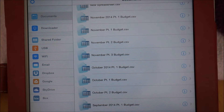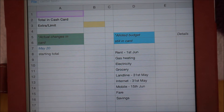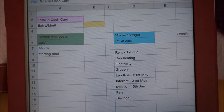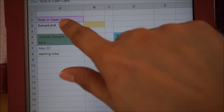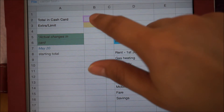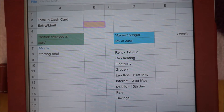So now let's look at the spreadsheet. The first things that I like to see at the top are the total cash in card, or the total amount of money that I have, and the extra slash limit, which I referred to in part 1. Since the numbers for both of these items will keep changing, I will be using a simple summation formula here later.